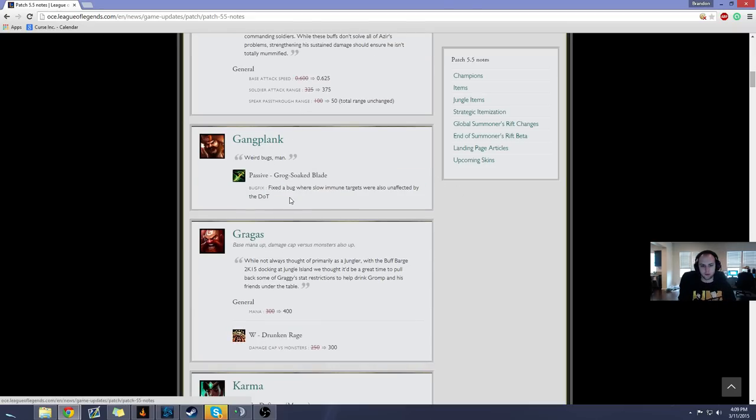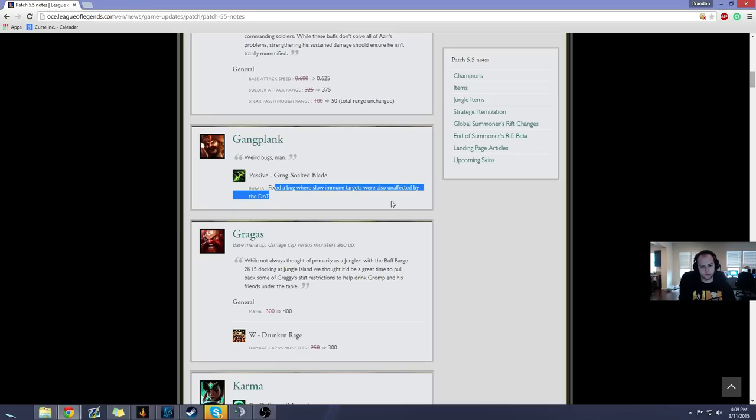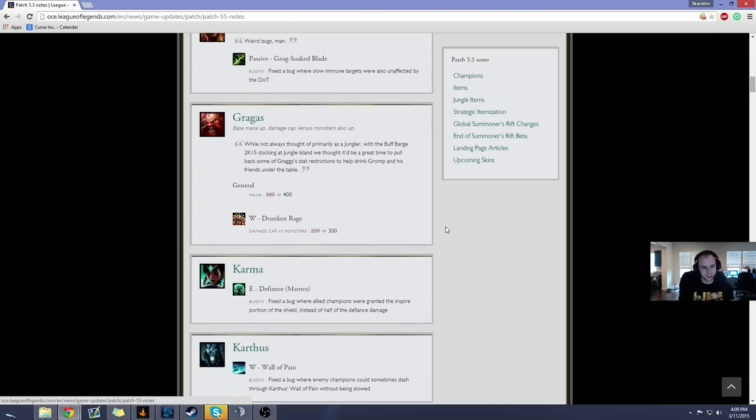Gangplank. Fixed a bug where slow-immune targets were also unaffected by the DOT. I only play Gangplank support, so whatever. Who cares about that?